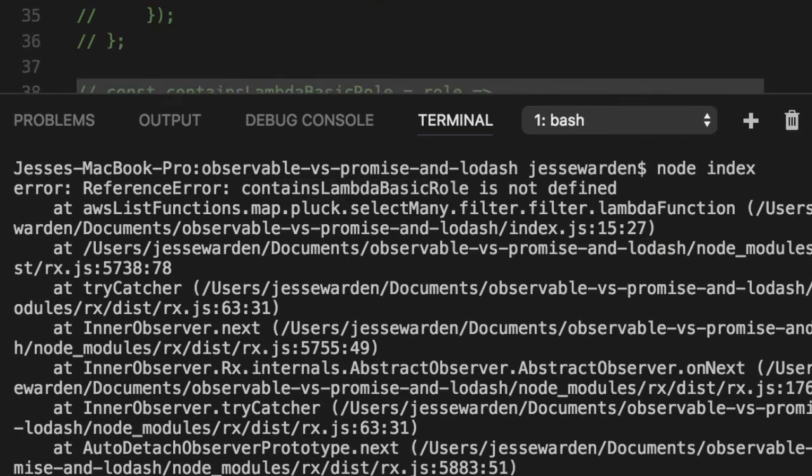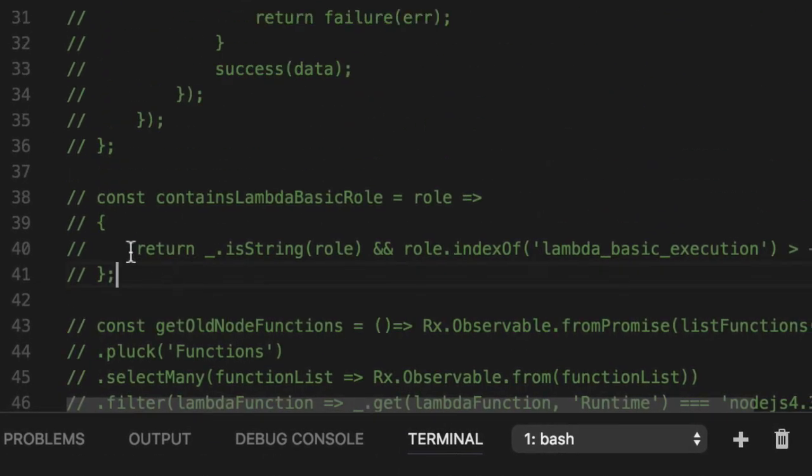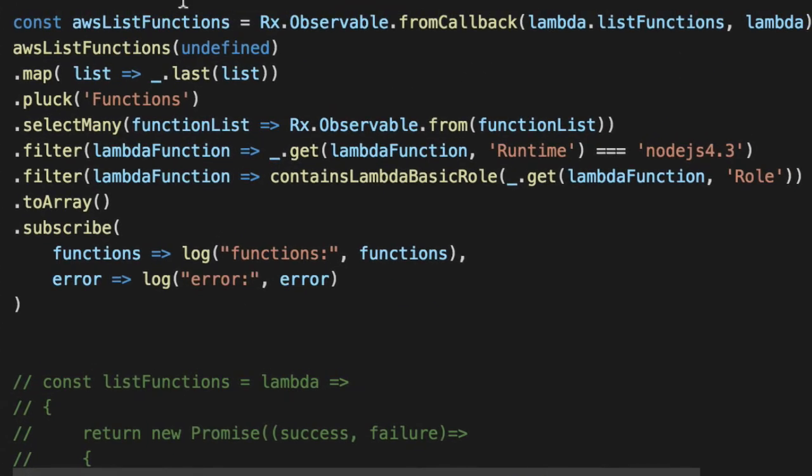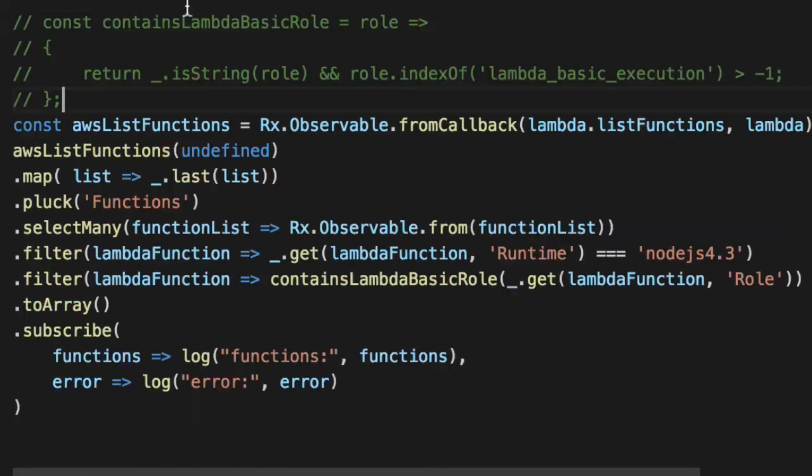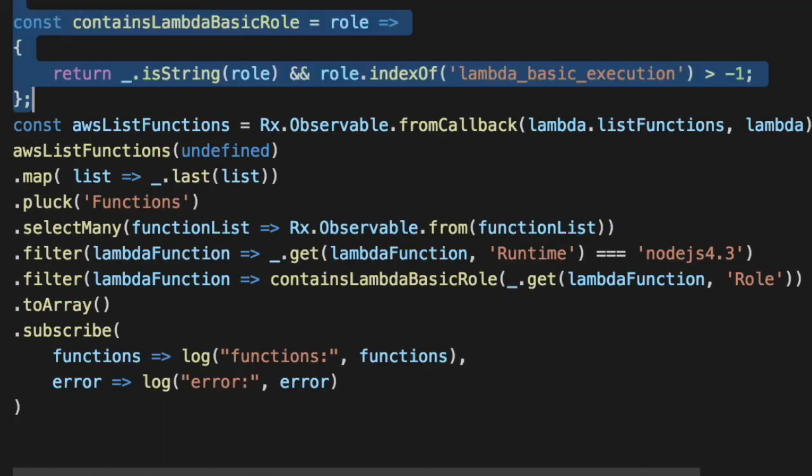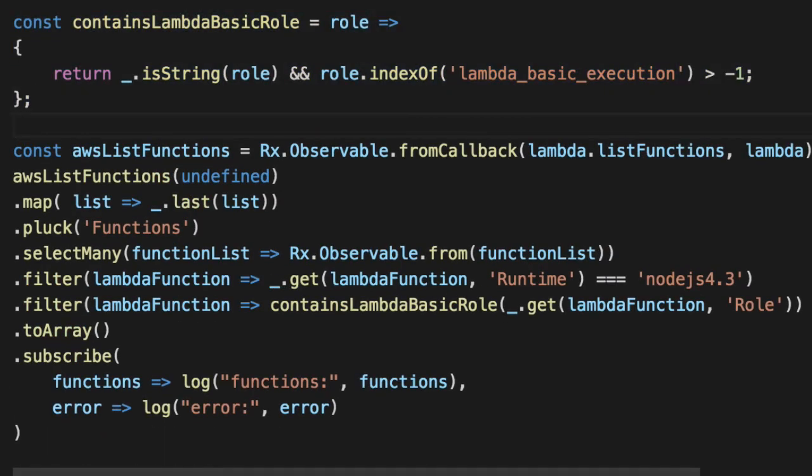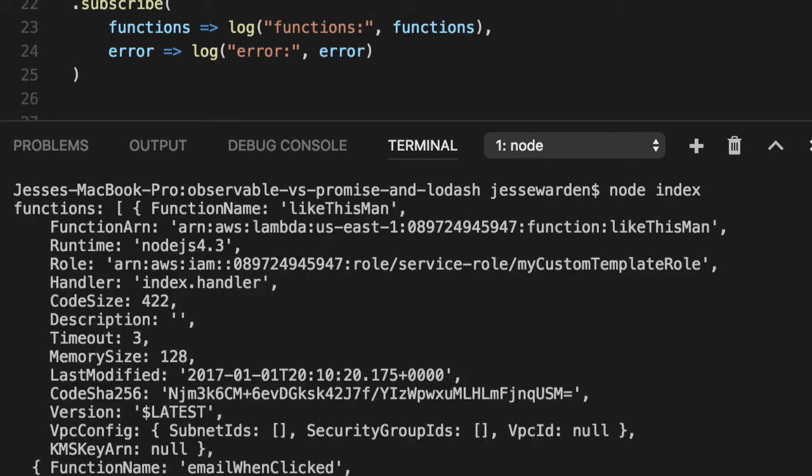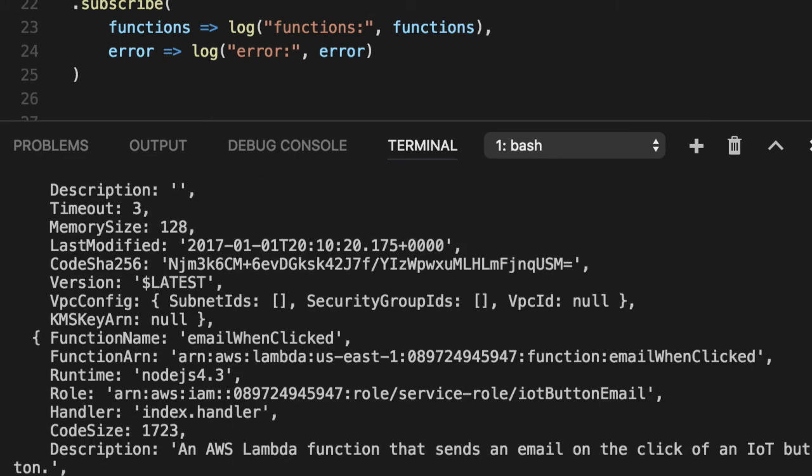We are missing our predicate. So let's go ahead and bring him back. We'll cut him. I commented him out, put him right above. And finally, third time's the charm. When you run it, you get our functions just like we did yesterday.